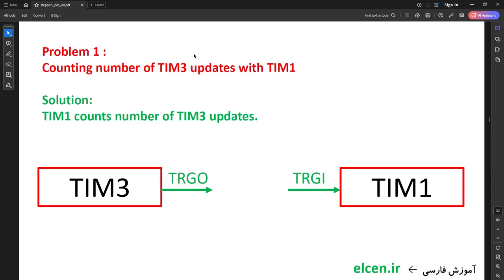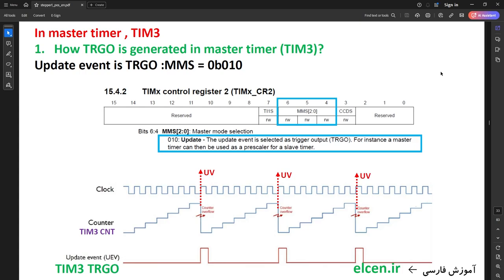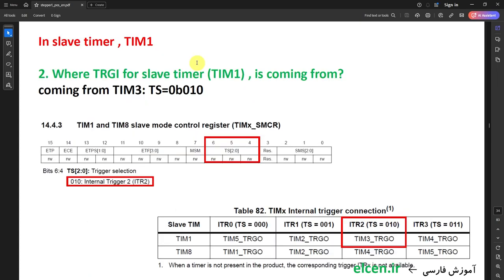The first master-slave relation solves counting Timer 3 update events with Timer 1. Timer 3 is master and Timer 1 is slave. I want Timer 1 to count Timer 3 update events, so I choose update event as trigger output. MMS bits in Timer 3 CR2 register must be 010, so every time an update event is generated in Timer 3 there's a pulse on its TRGO signal. Next, configuring the slave timer (Timer 1): where does the trigger input come from? From Timer 3. In Table 82 of the reference manual, when slave is Timer 1 and TRGO is from Timer 3, TS bits should be 010 in Timer 1's SMCR register.